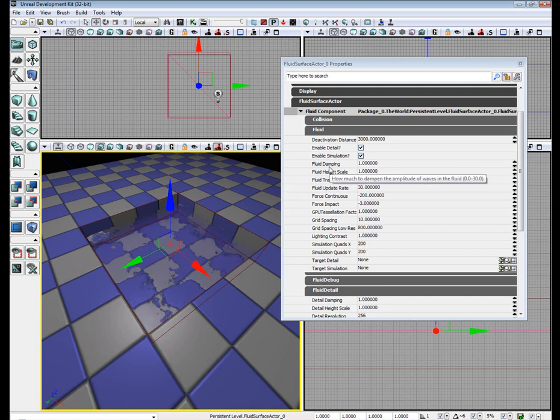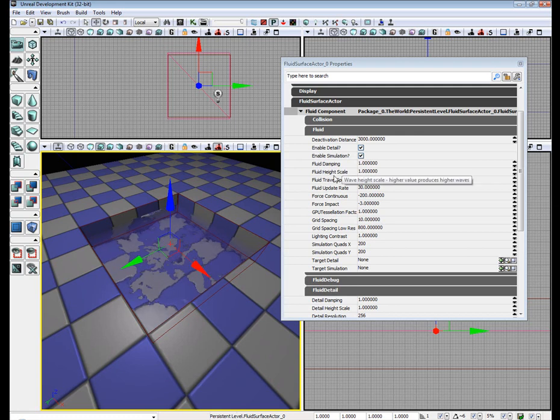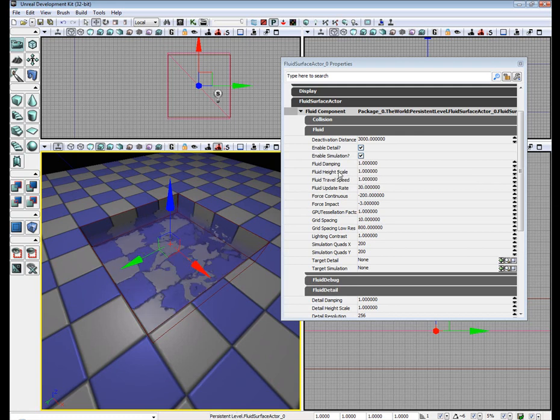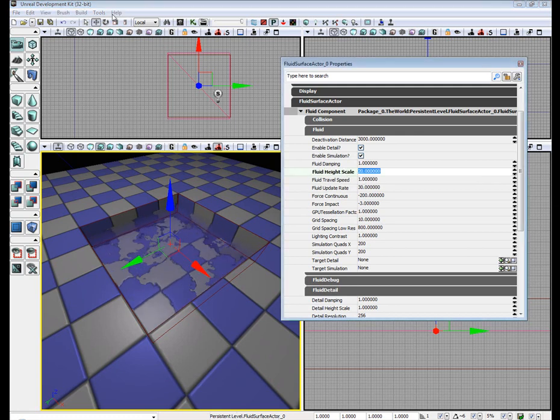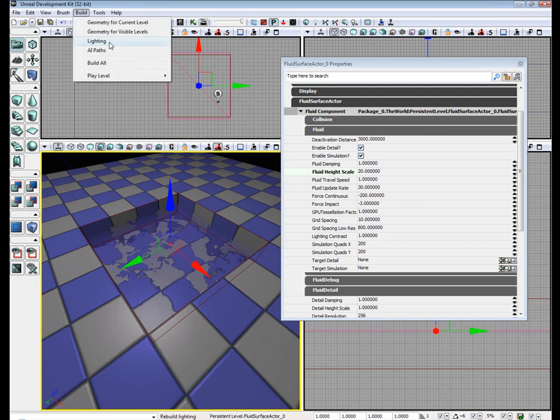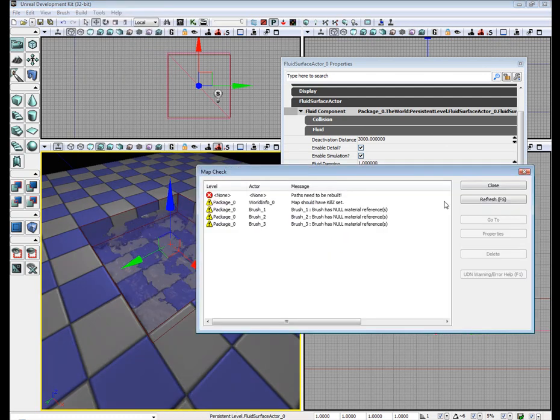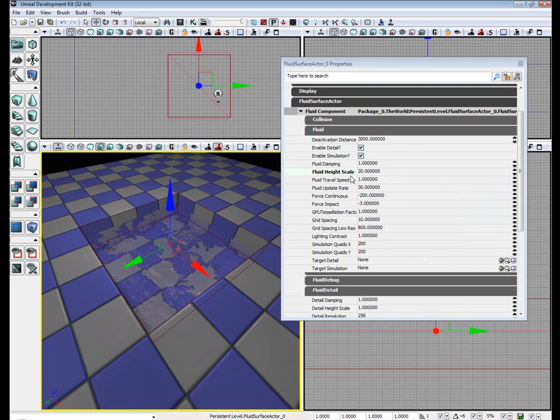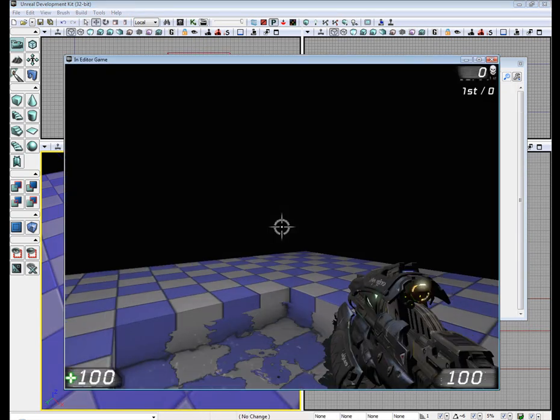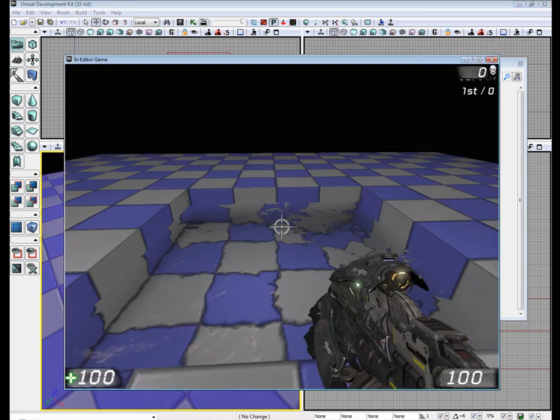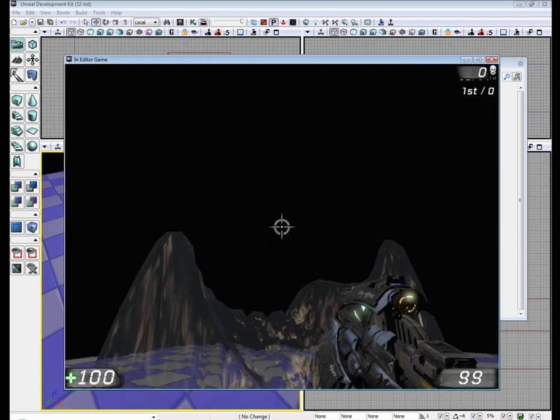Alright, this is the dampening of the waves, the height scale, which controls the height of the wave. We'll go ahead and set that to 20. Build Lighting. Use Light Mass. Let's see what it looks like when we have it set to a height map. Sorry, the height scale to 20.